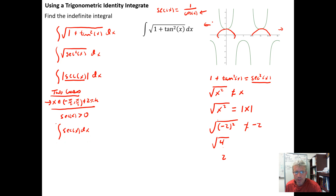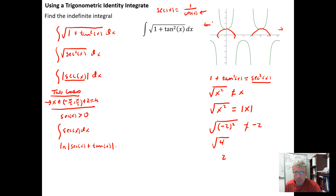From our previous work, we know how to integrate the secant function. The result is the natural log of the absolute value of the quantity secant of x plus tangent of x, plus a constant of integration. That is Case 1.